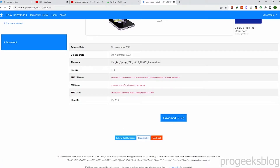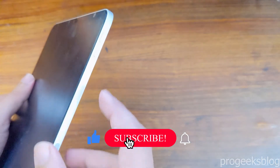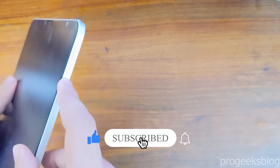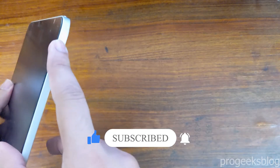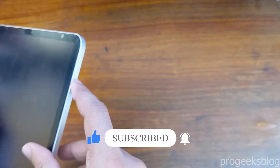Now I have already downloaded the file, so I will connect my iPad in recovery mode and open iTunes to restore your iPad. Producing these tutorials takes a lot of effort and time, so for encouragement please like this video and subscribe to our channel.